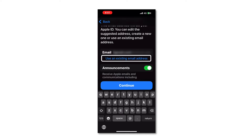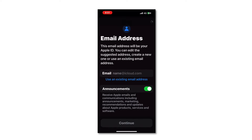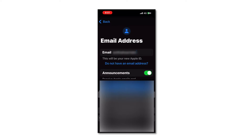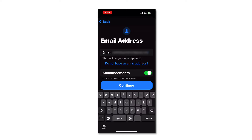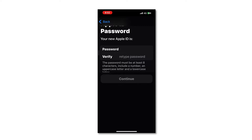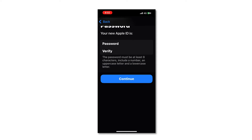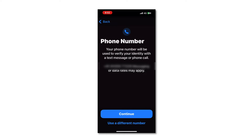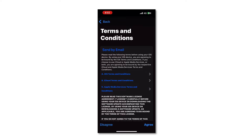You can also click on 'Use an existing email address' to use your existing email address. I will click on that and type one of my existing email addresses. Keep the announcements on to receive Apple email notifications, then select Continue. Now you need to specify a password and verify it again, then select Continue. Your phone number will be verified with a text message or phone call — click Continue. If you're using a different phone number you can specify it by selecting 'Use a different number.'